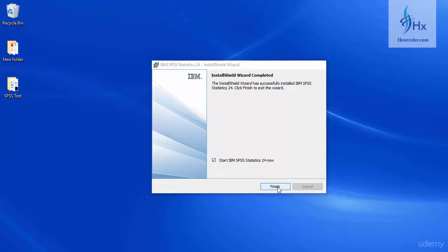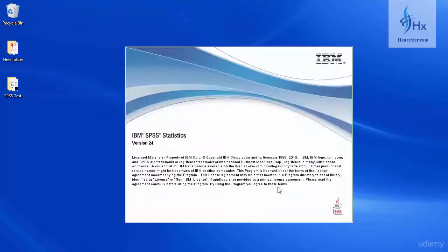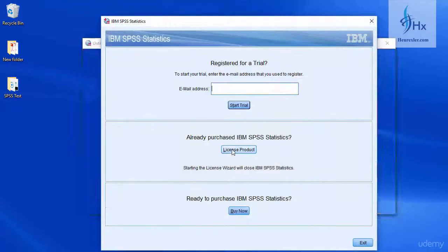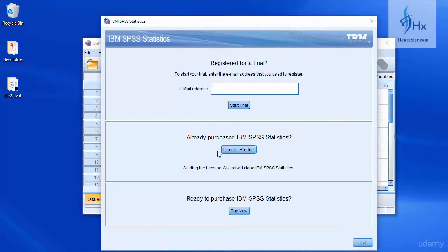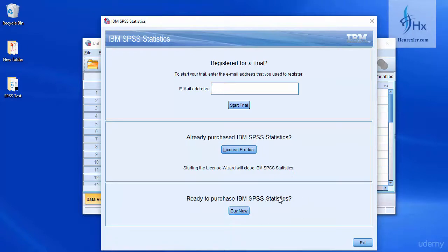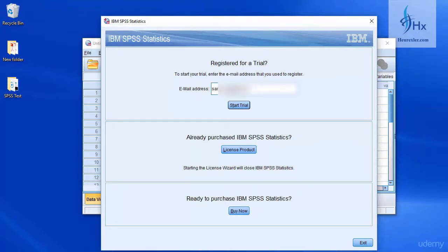The software is starting, and we can see it's version 24, and it's asking us to register the product for trials. If you want to register with your email ID, you can give your email ID. If you have already purchased the software, then you can license your product. And if you want to purchase the product, then you can click on the buy now option and purchase. Currently we are looking to try the software, so enter your email ID and click on start trial.